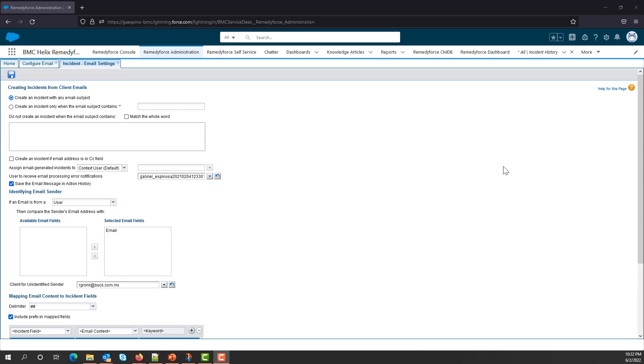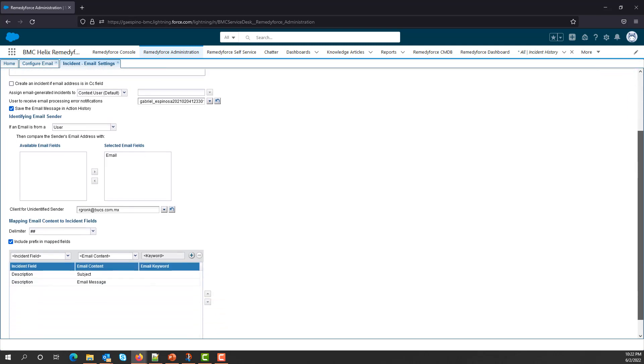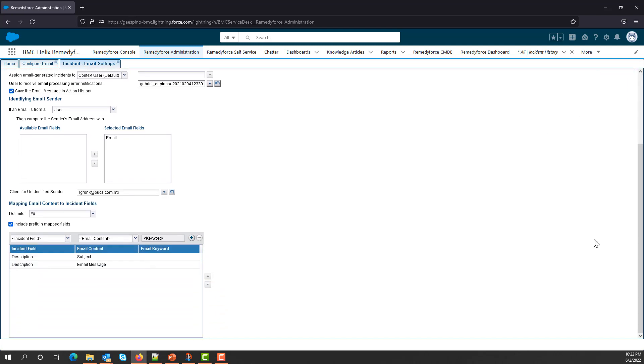Scroll down to reveal the Mapping Email Content to Incident Fields section. And here you can see the basic settings in which we map the description field and we add the subject and the email message text.